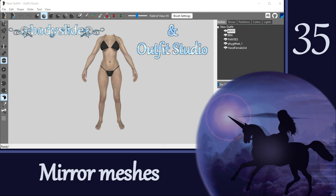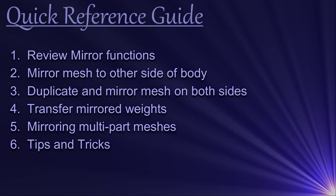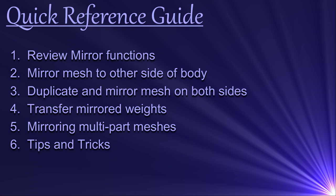Hi everyone! In this video we are going to cover how to mirror meshes in Outfit Studio. This is helpful if you want to move something from one side of the body to the other, or if you want to duplicate a mesh to have a copy on both sides. Here is what we will cover today.